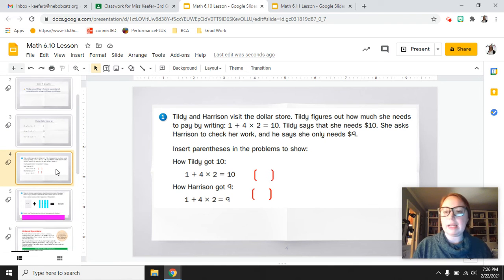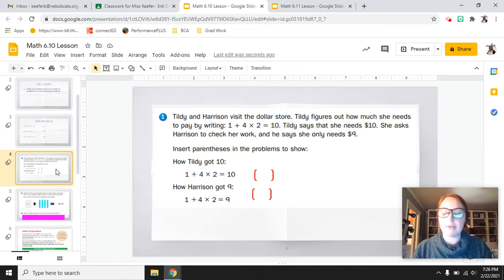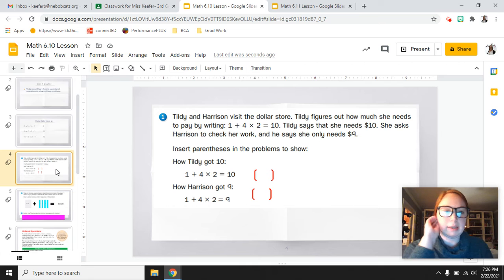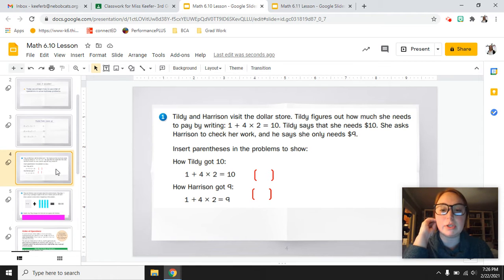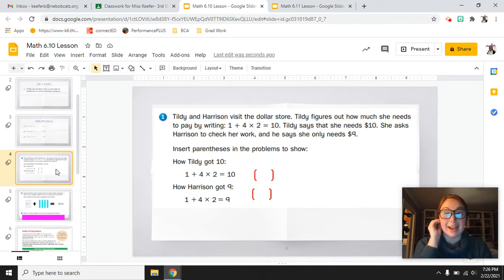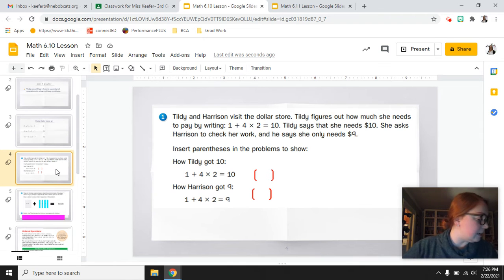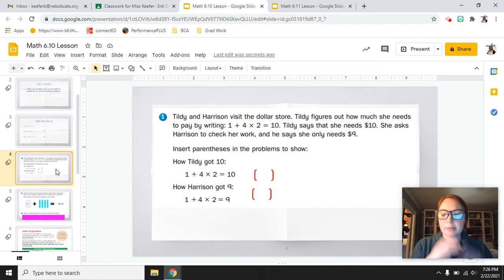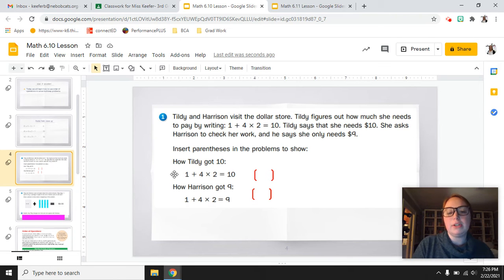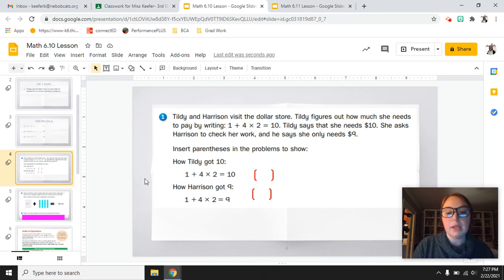In your math workbooks, turn to page 211. Pause the video while you turn there. This is problem number one at the top of your math message. It says Tildy and Harrison visit the dollar store. Tildy figures out how much she needs to pay by writing 1 plus 4 times 2 equals 10, saying she needs $10. Harrison checks her work and says she only needs $9. Insert parentheses to show how Tildy got $10 and how Harrison got $9. Try it first, then start the video when you're ready.